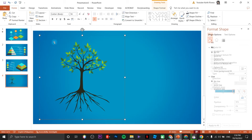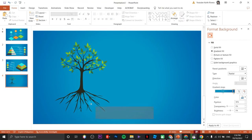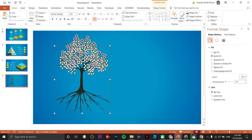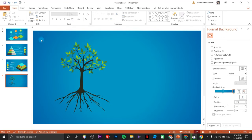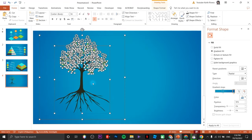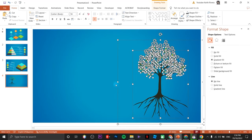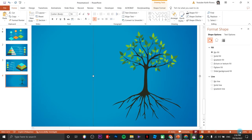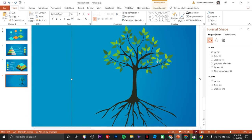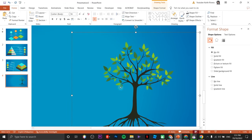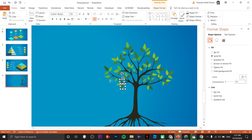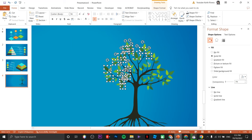Make sure you've highlighted everything well, then drag them to the side. Next we are going to zoom in a bit because we are going to select leaves individually. Hold the Shift key and click on leaves one by one — not all of them, but a few.